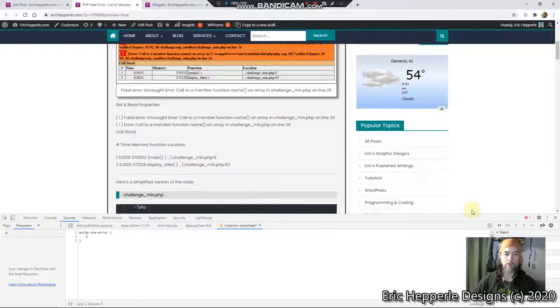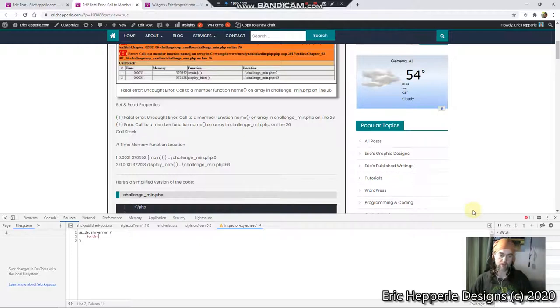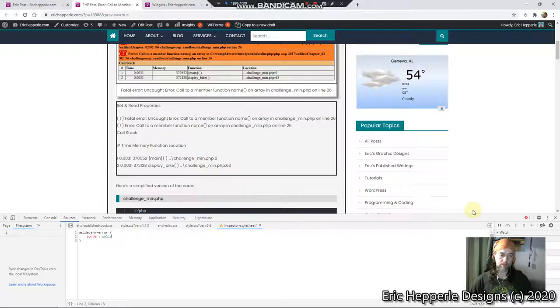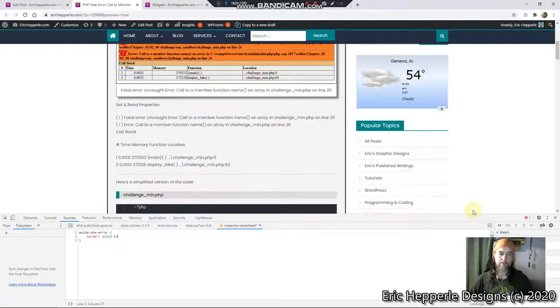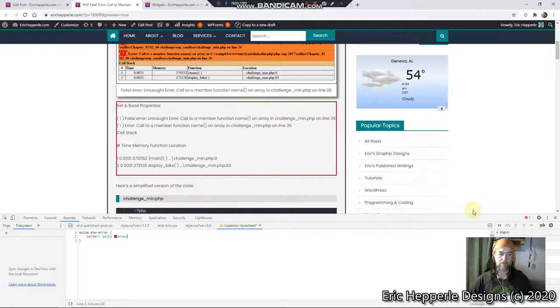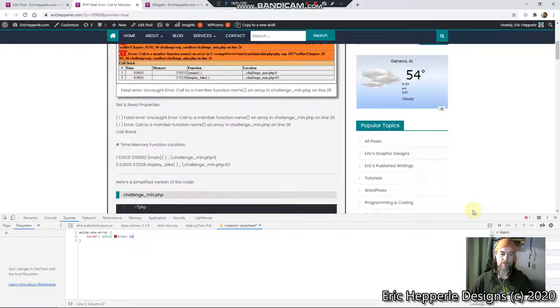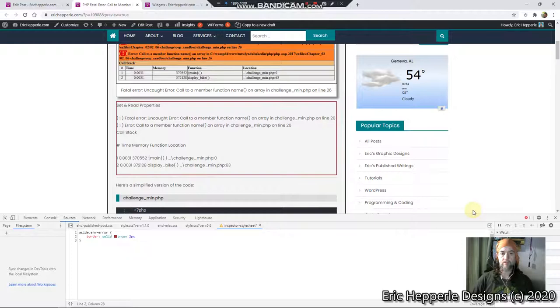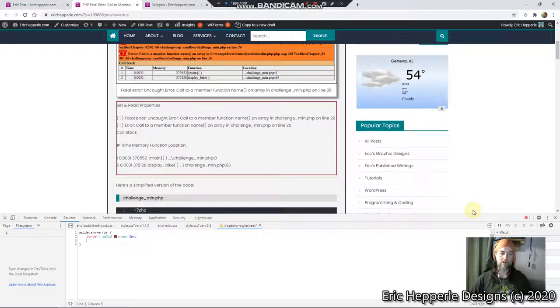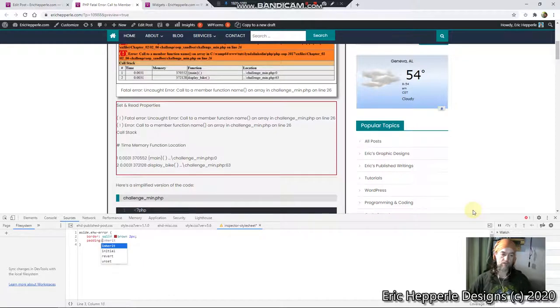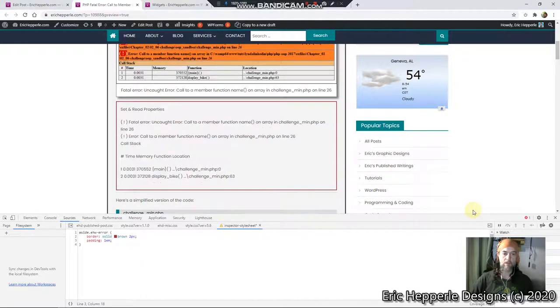So what I want to do is first of all, let's put a border on it so I can see where it's at. A little solid. And let's make it brown. Brown seems to go good with an error. And let's do two picks. There we go. Let's put some padding in there. We'll go with 1EM universally.